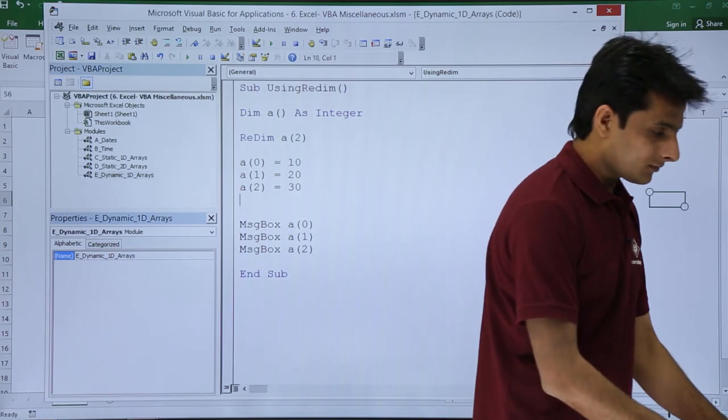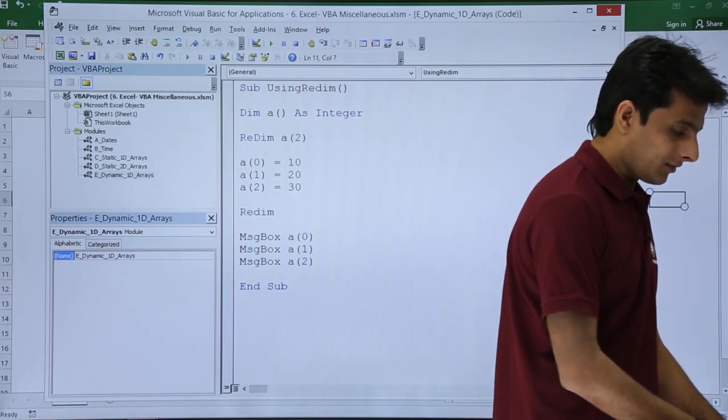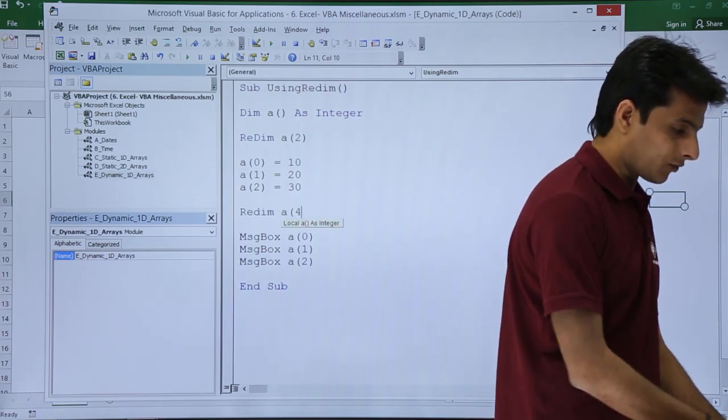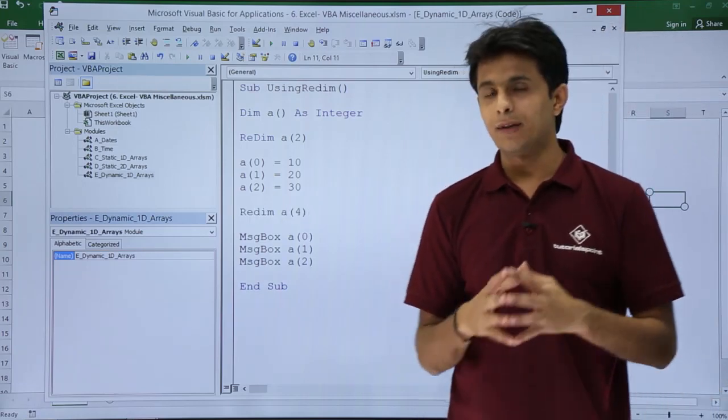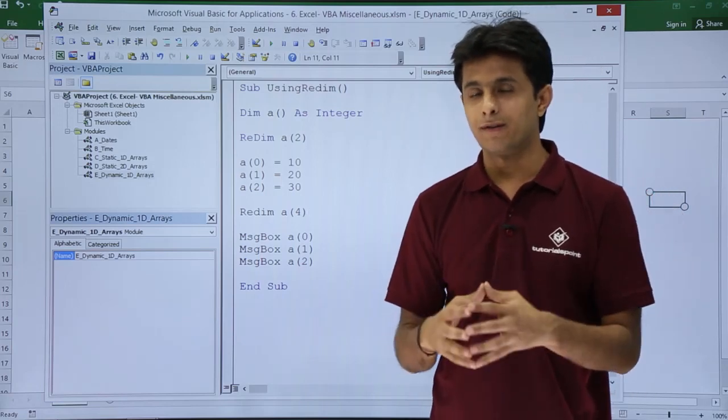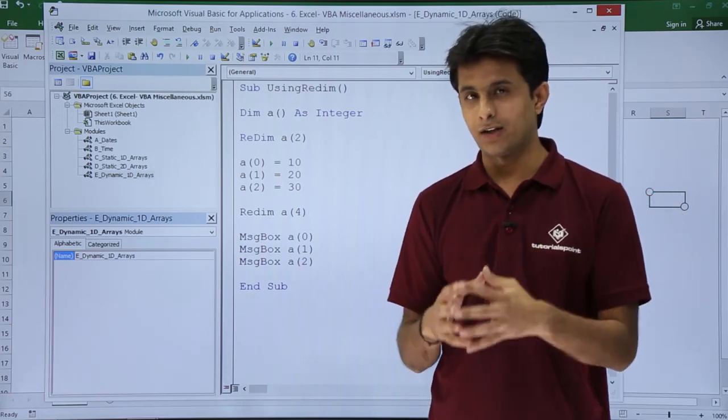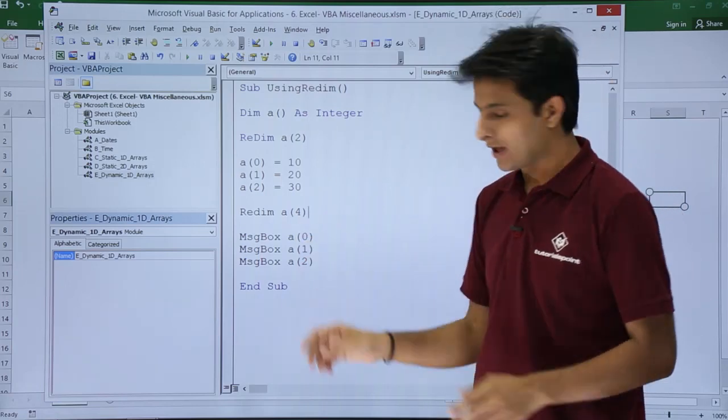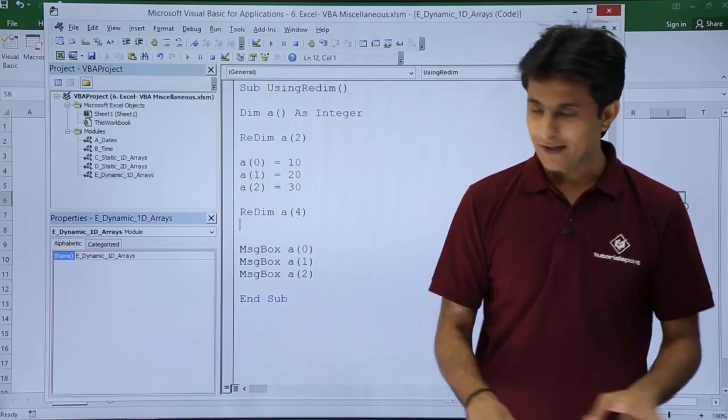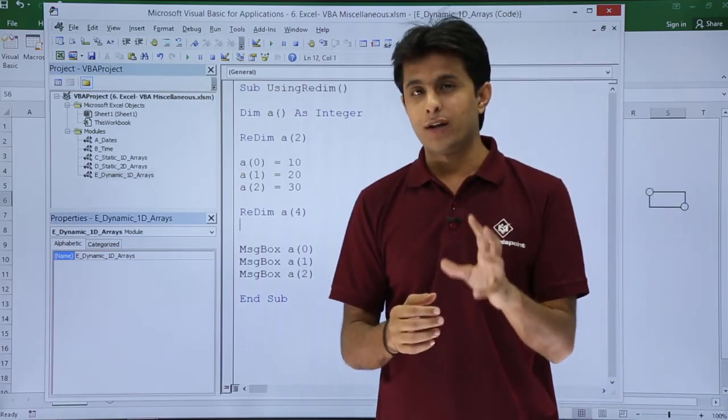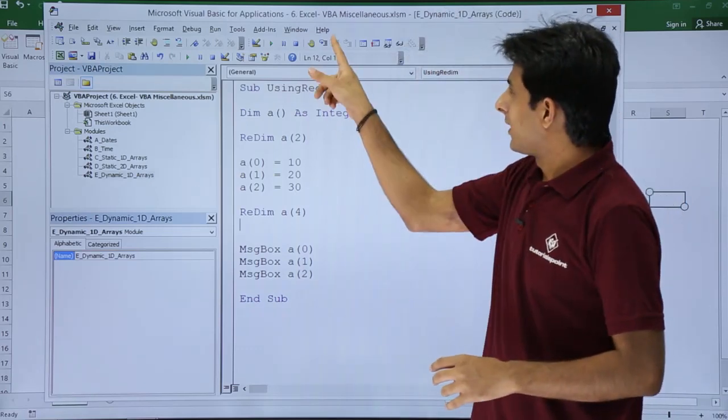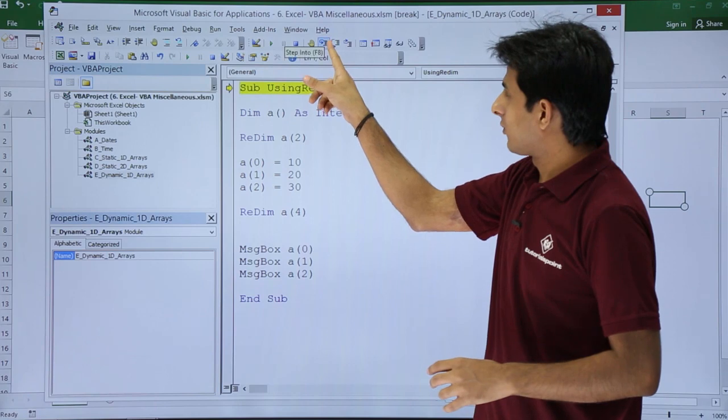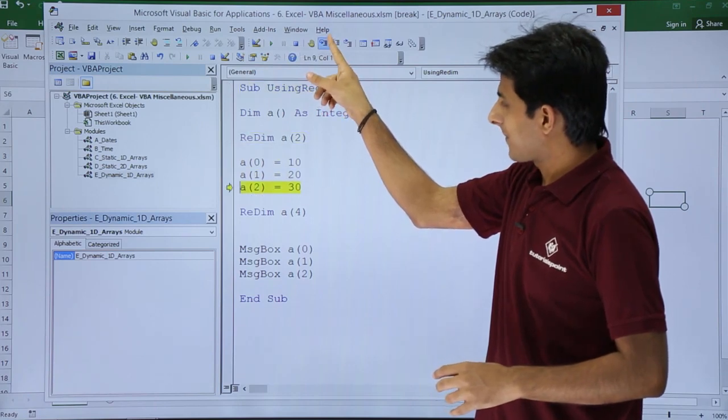You can say ReDim a(4). The dimension of the array will be increased. I'll press Enter. But if you observe, there will be one change. I'll show you if I execute step by step.